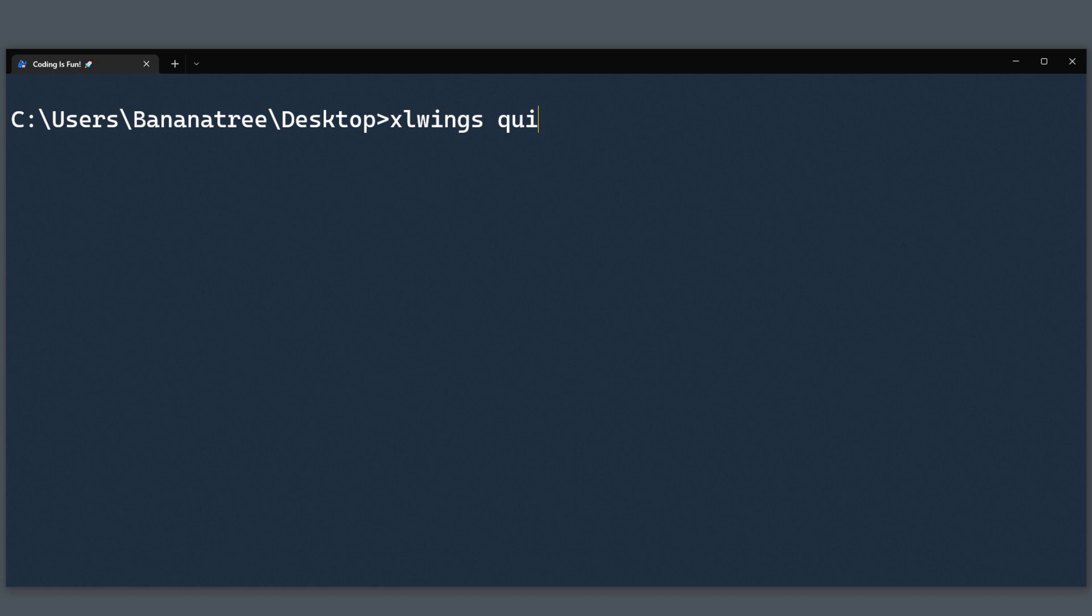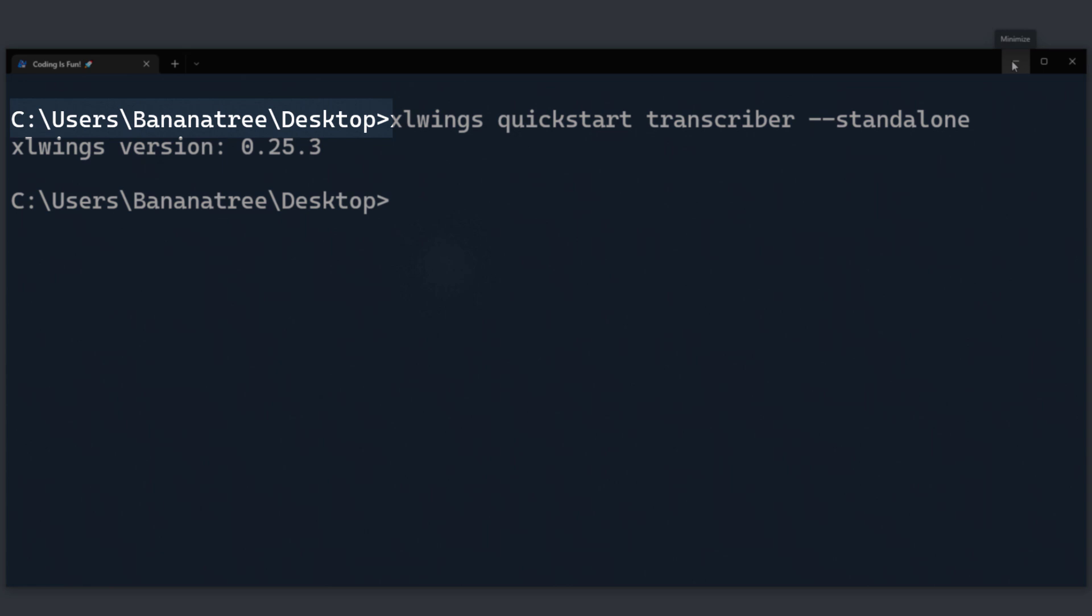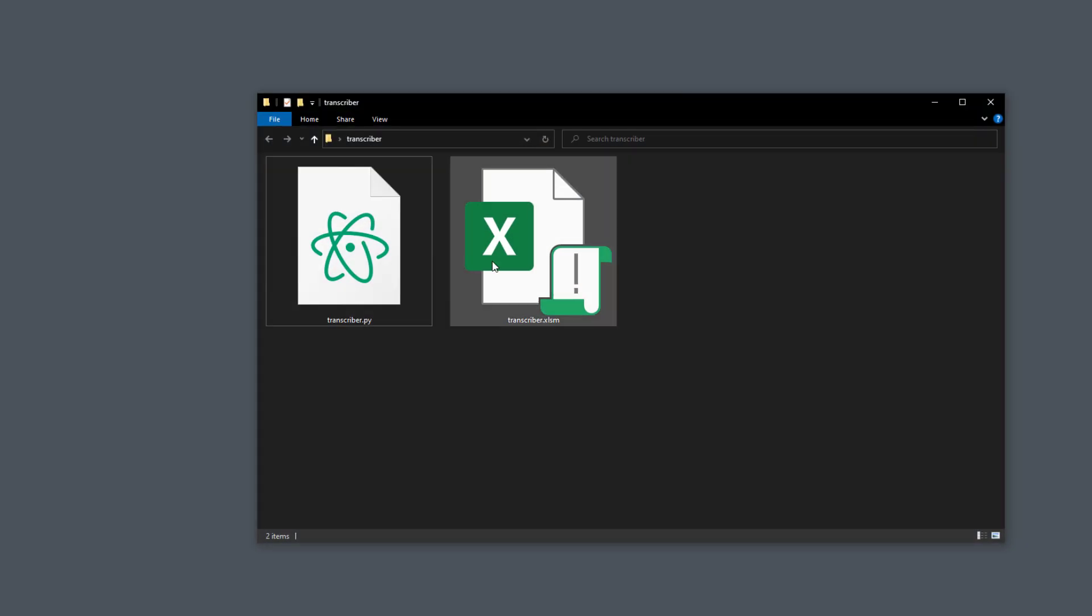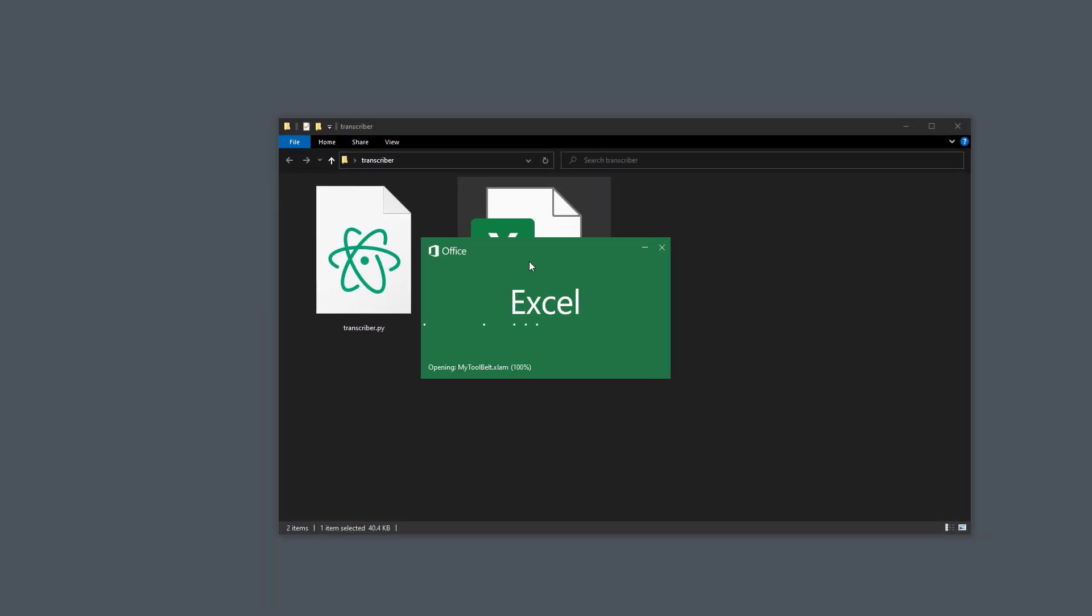Therefore, go ahead and type Excel Wings quickstart followed by the name of your app. I will call mine Transcriber. And then use two dashes and type standalone. Excel Wings will create a new folder in the directory from where you ran this command. In my case, the quickstart template will be on my desktop. In this folder, you will find an Excel and Python file. Let me open up the Excel file first.